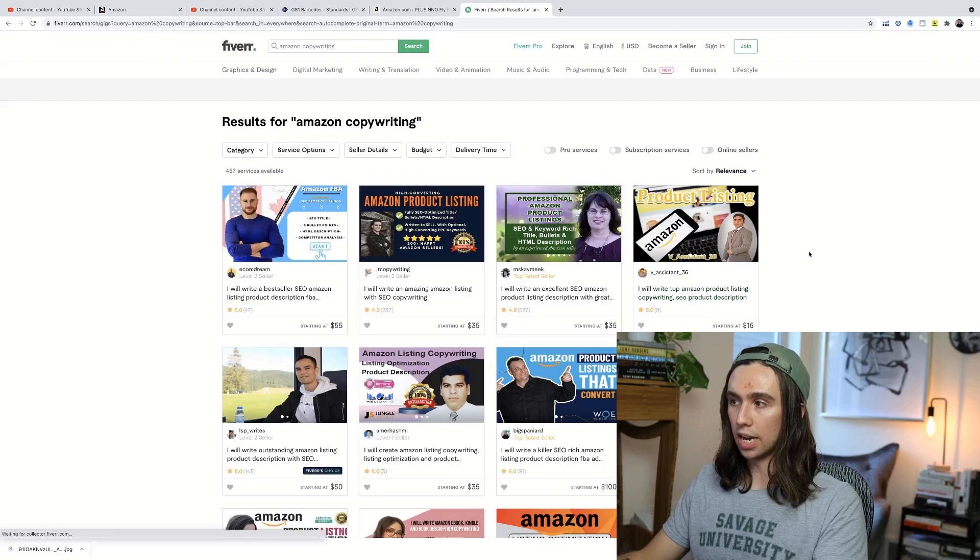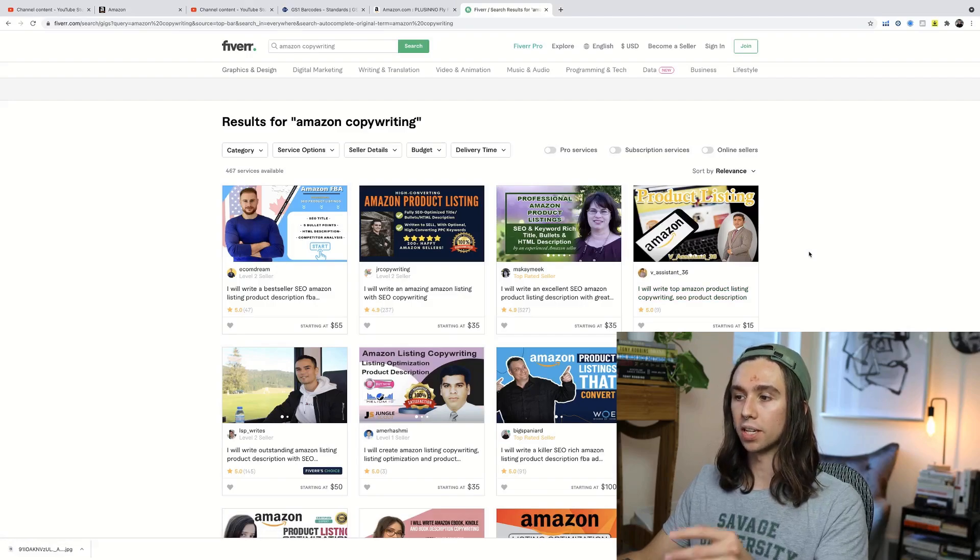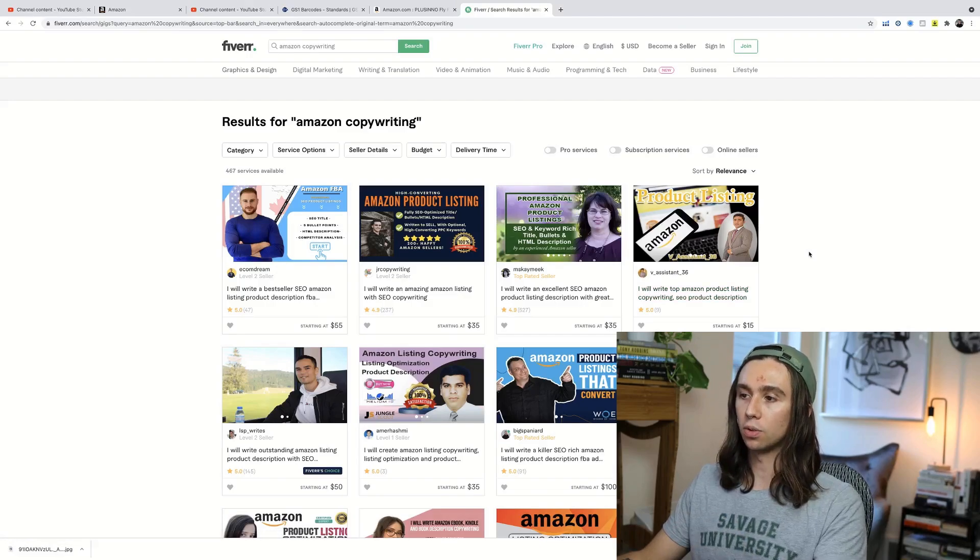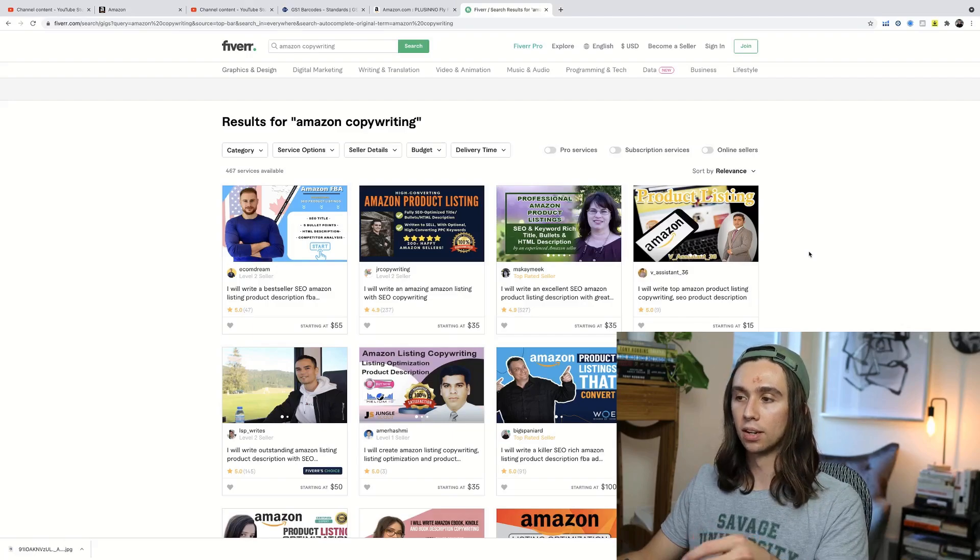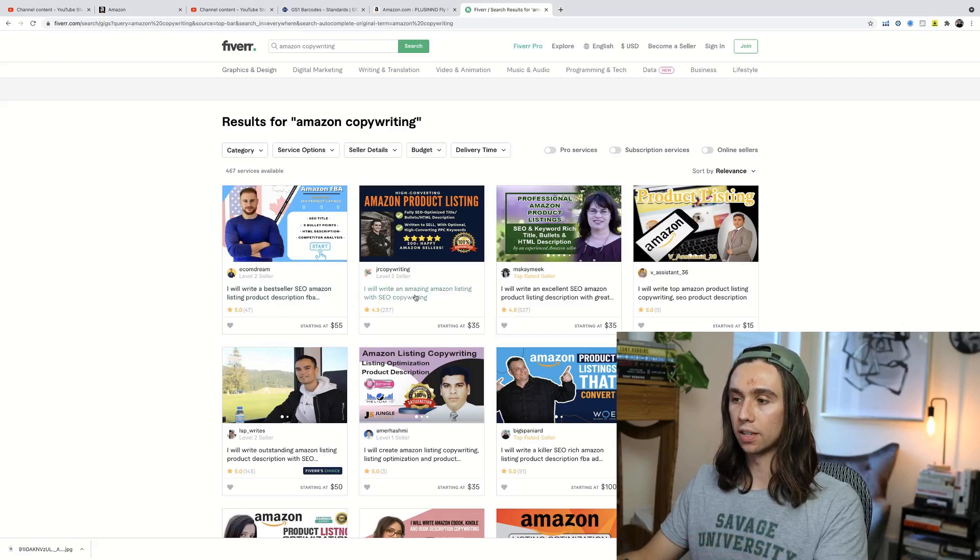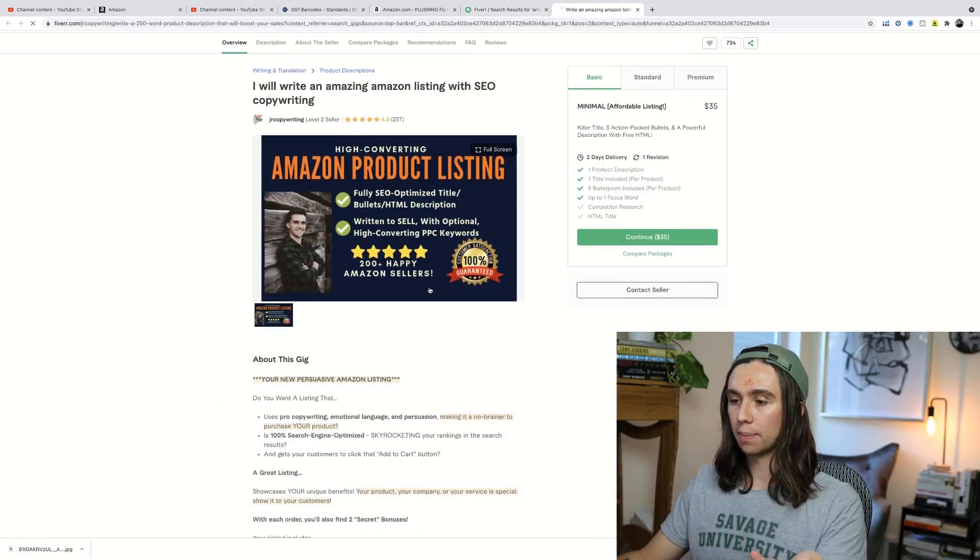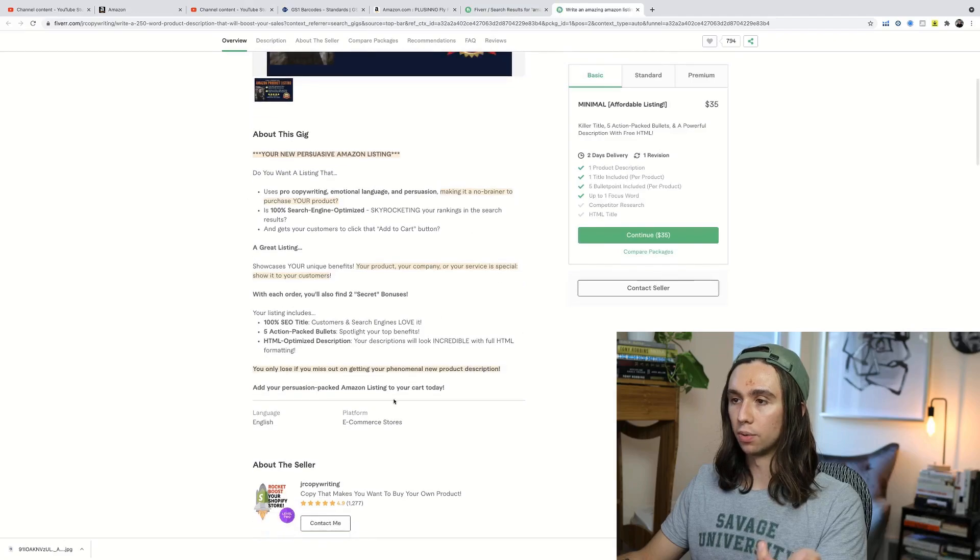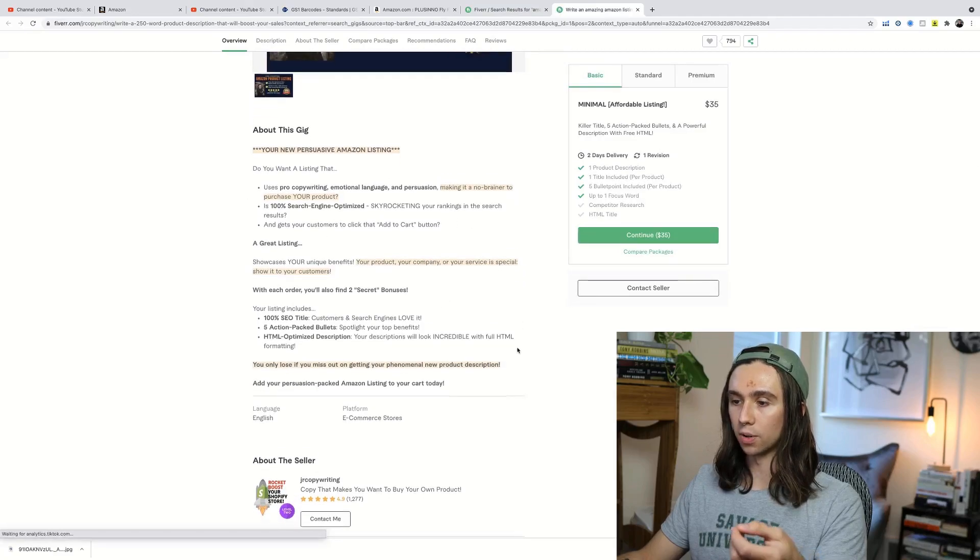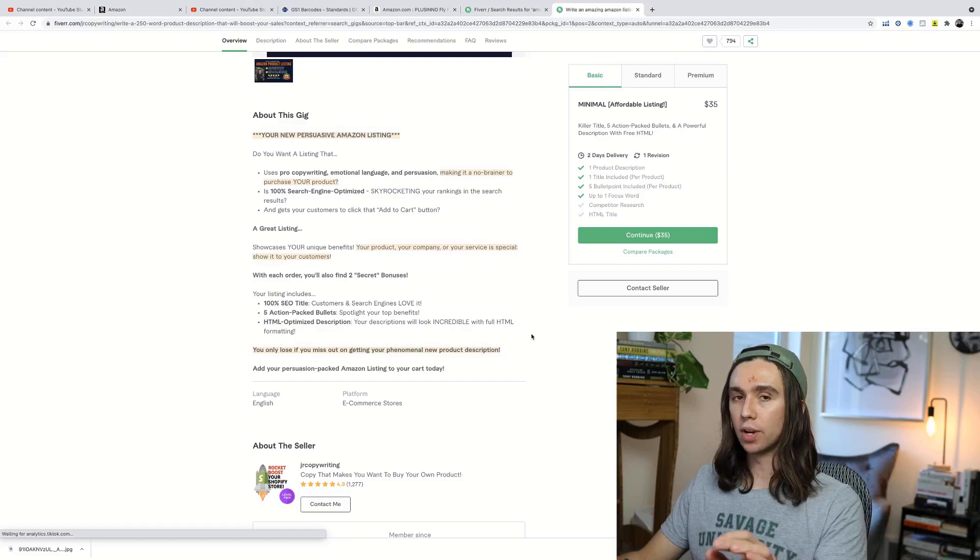They'll do the title, the description, the bullet points for you. Look at one that has fantastic reviews. Look at some of the work that they've done. Here's a funny thing to do. Does the copywriting on their page sell you? Well, yeah, this actually does look pretty good as far as copywriting goes.